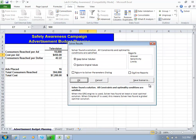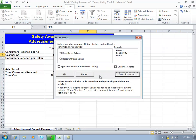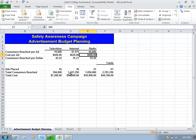I can click on Save Scenario and I could call this one the June campaign. Do OK, and at that point I can go ahead and do OK. That solution is basically saved there for me.